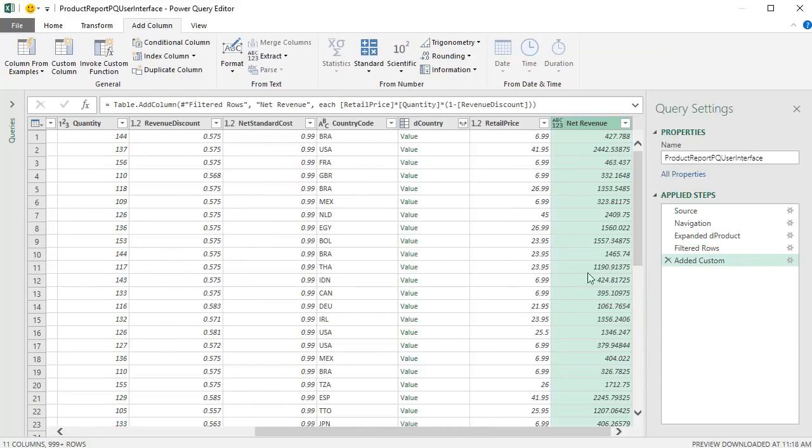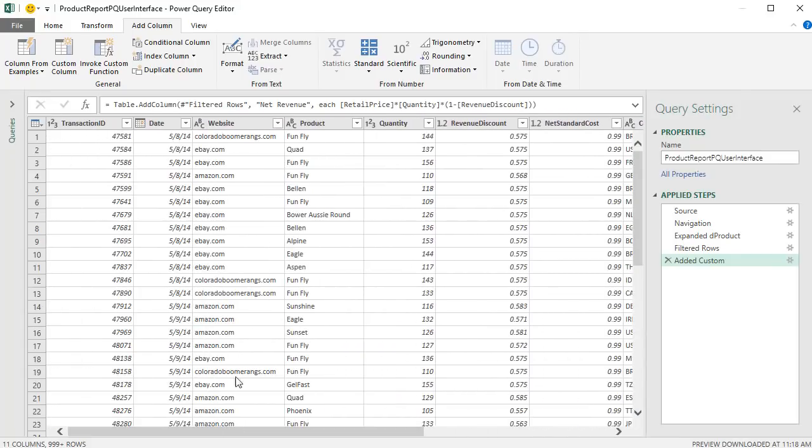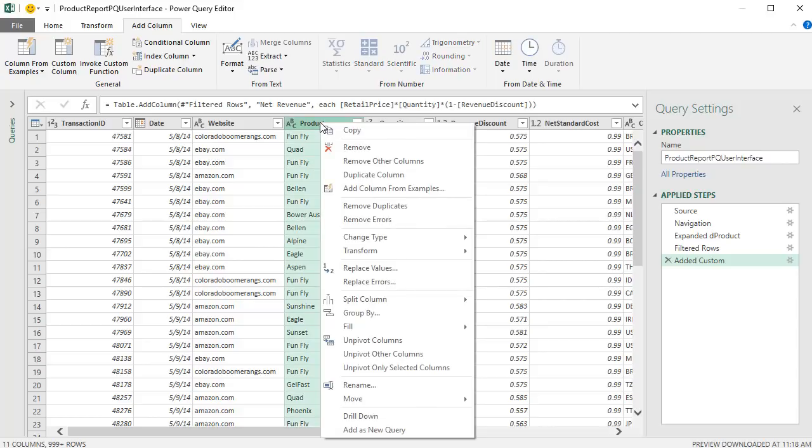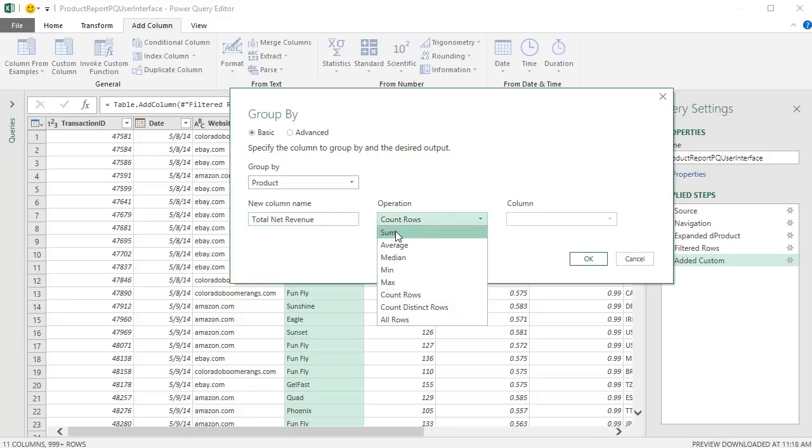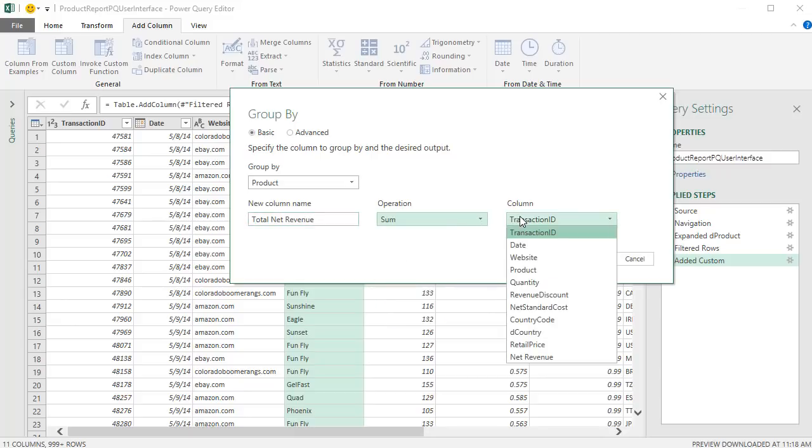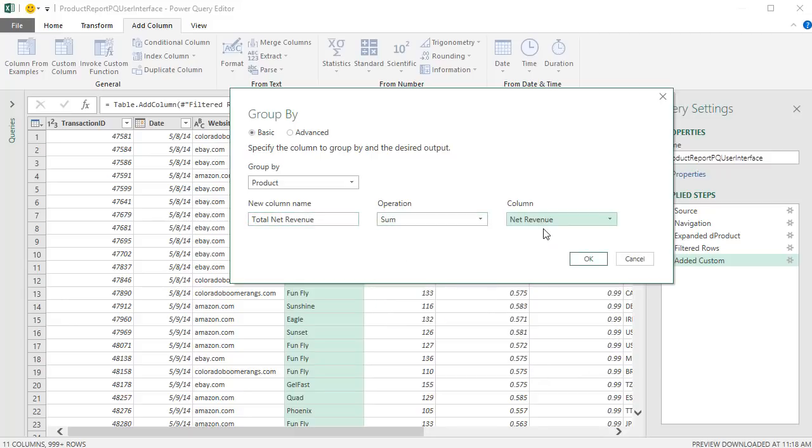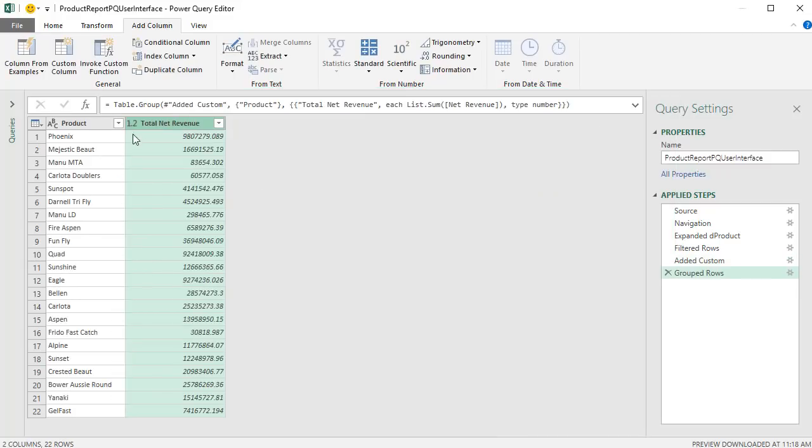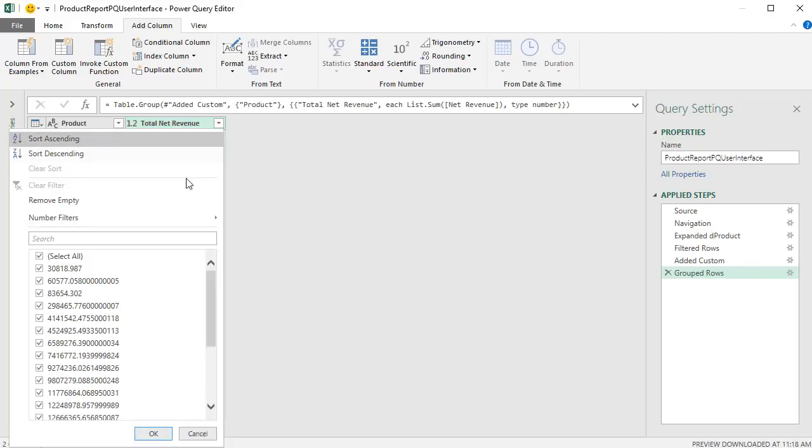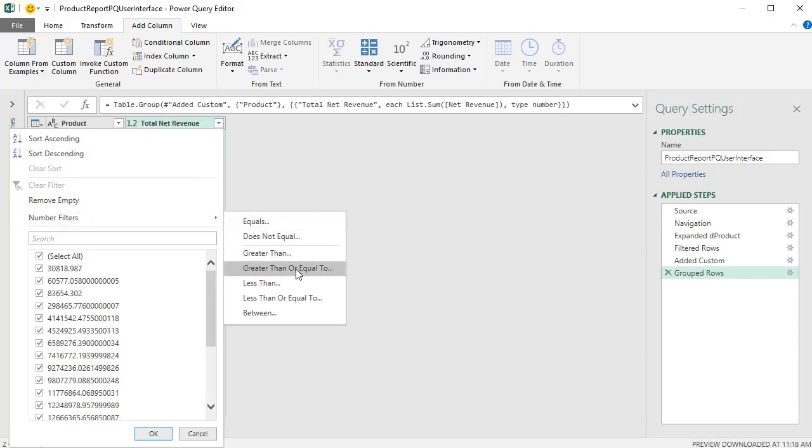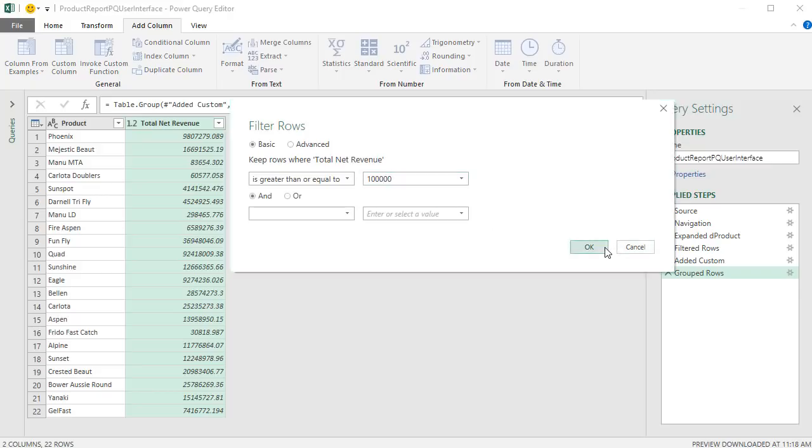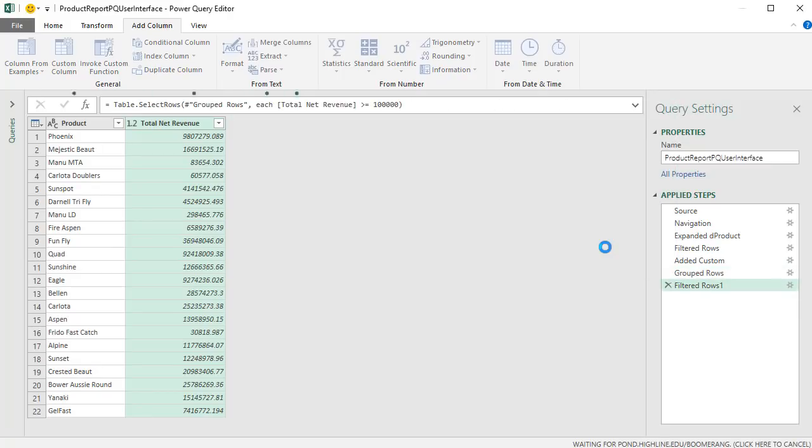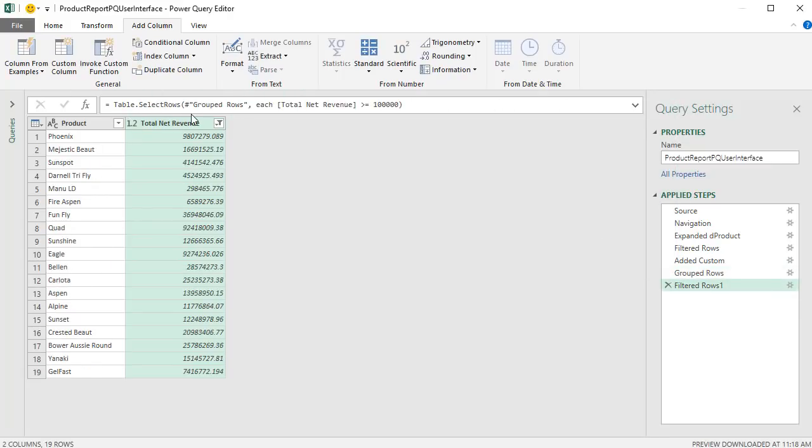We can use this column and scroll over and product to group by product and aggregate our new custom column. Right click, group by. Group by product will give us a unique list of product names, the new column name, the aggregation will be sum, and we're going to work on our new net revenue column. When I click OK, I have a unique list of products and all of the aggregation. One of the other criteria for this report is that once we get our aggregations and our group by step, we need to filter this to only include rows where the numbers are greater than or equal to 100,000.